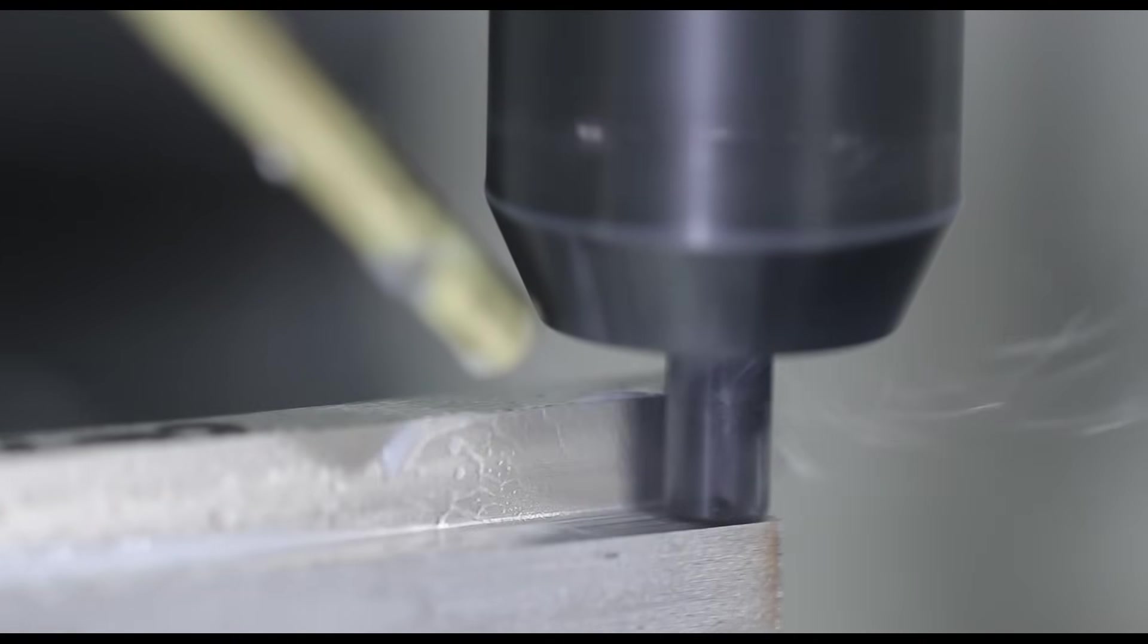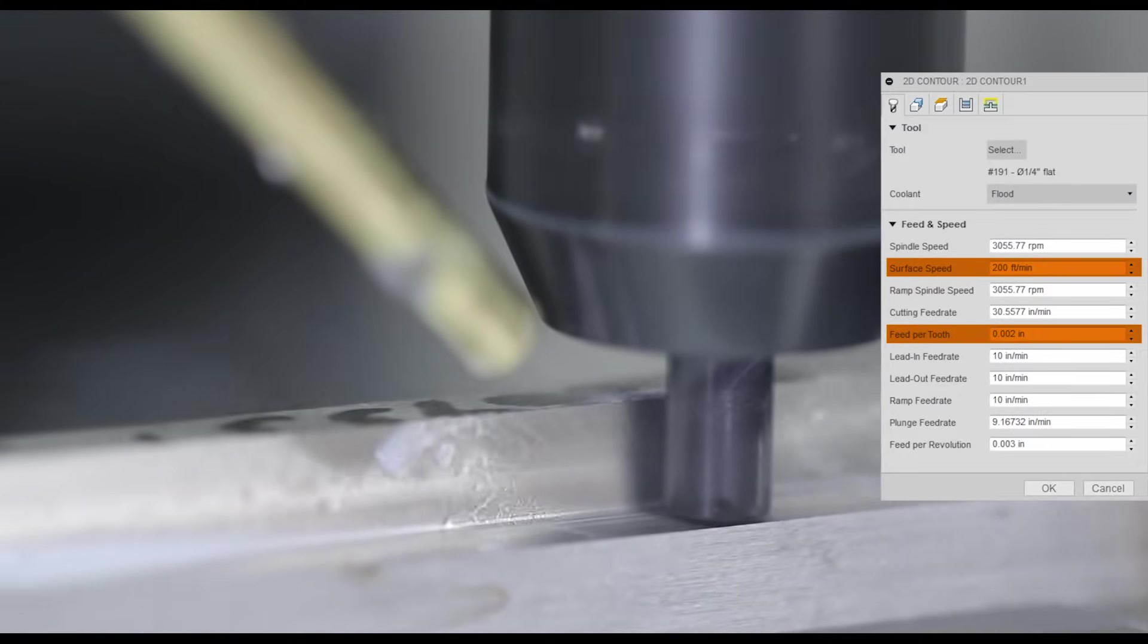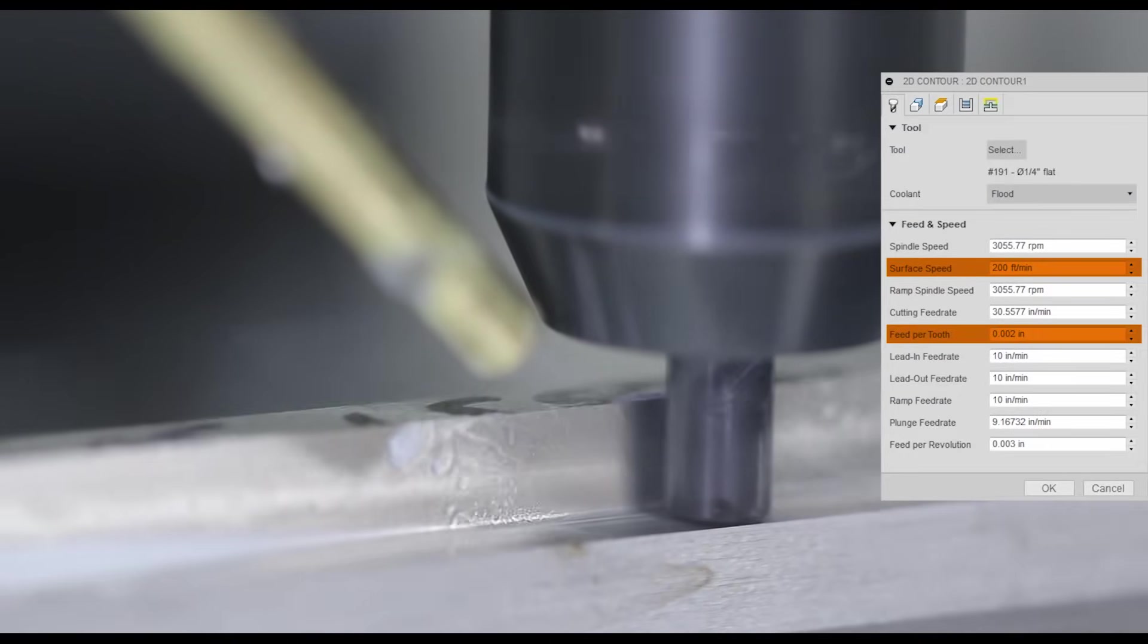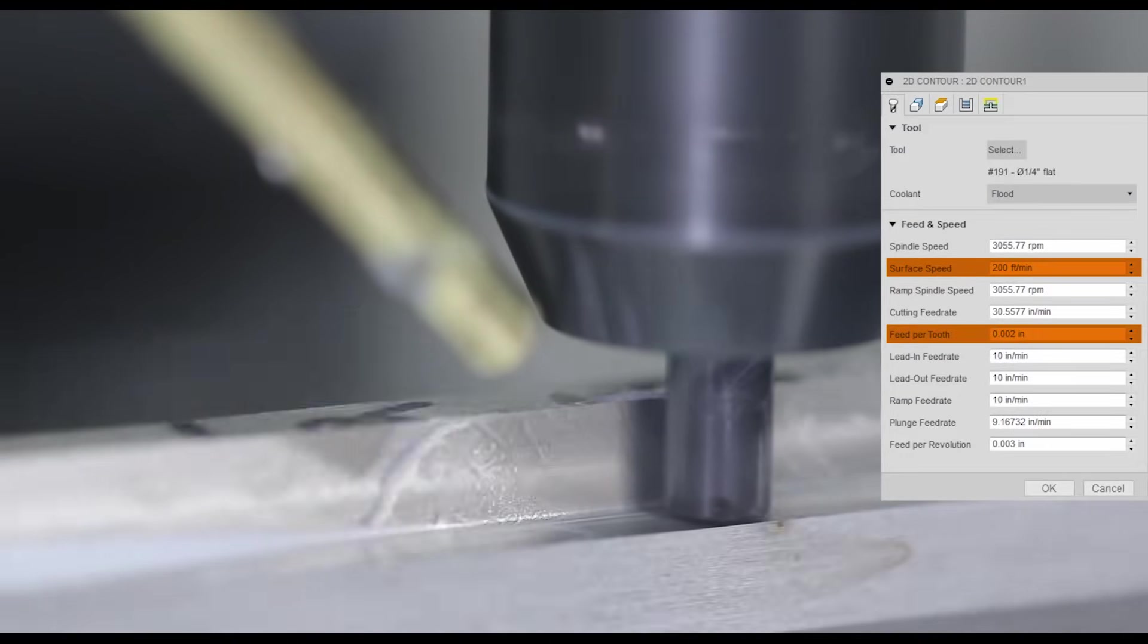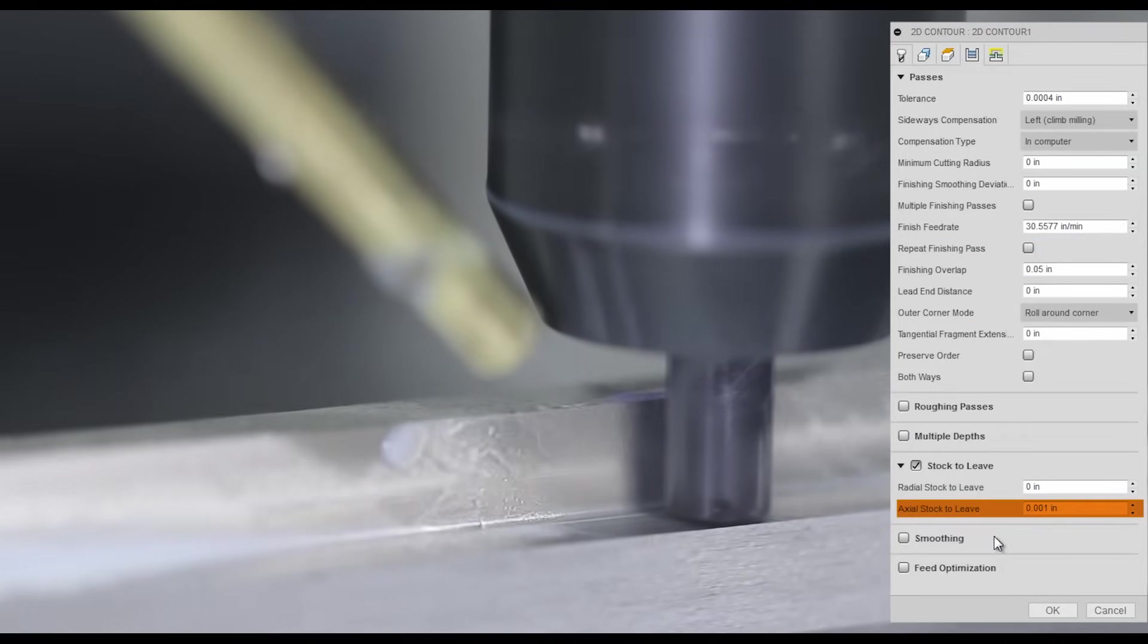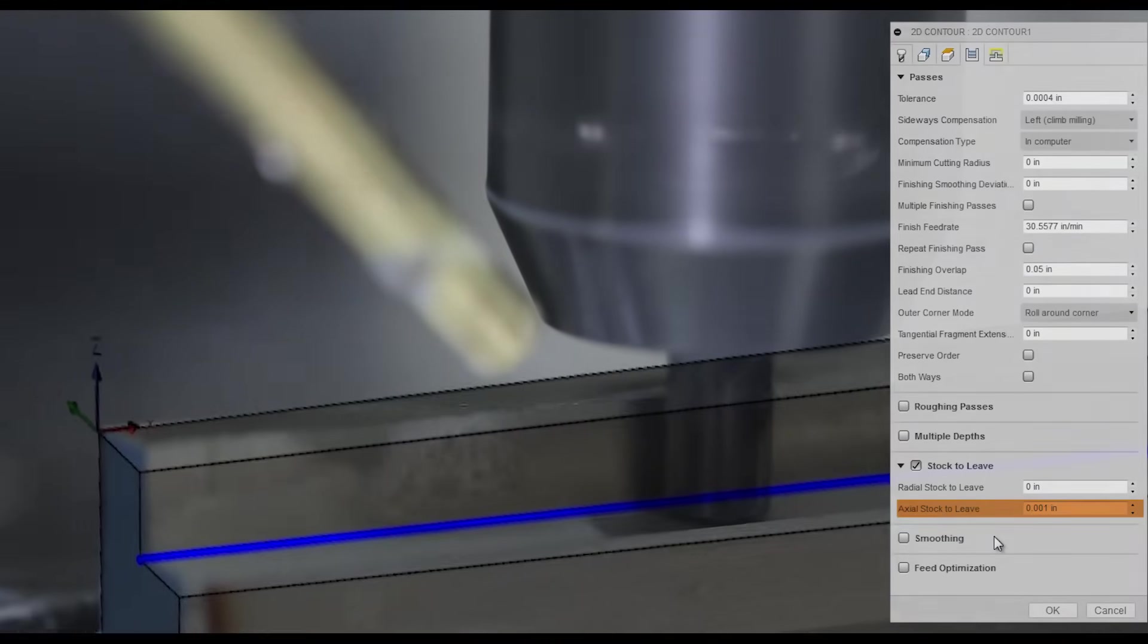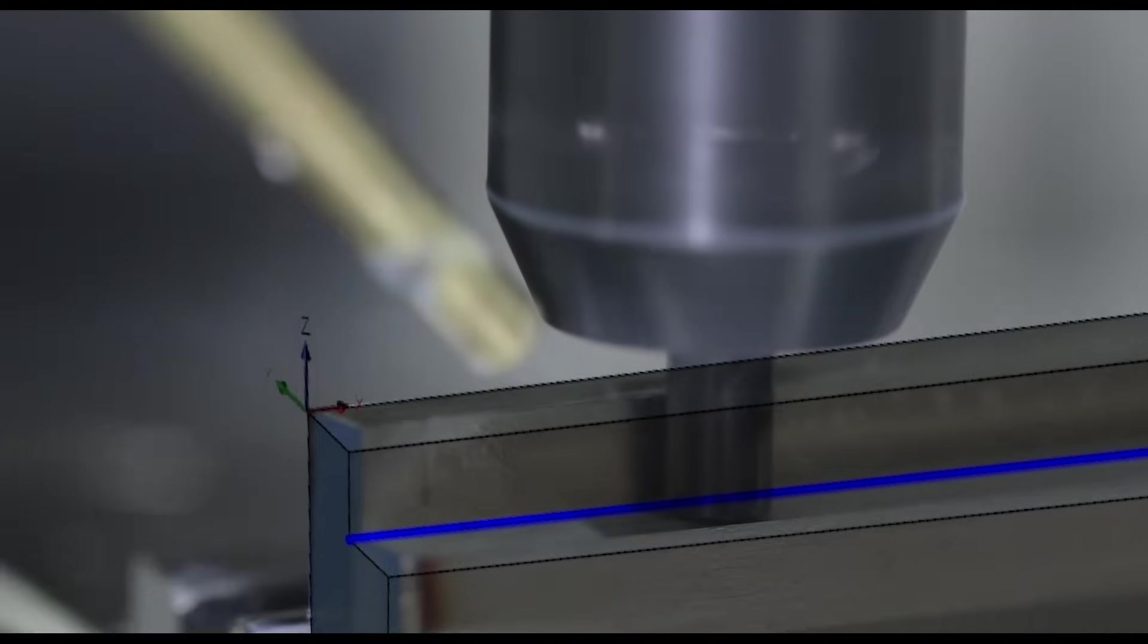And finally, a 2D contour. Same recipe on the cleanup. 200 surface feet, 2 thousandths per tooth. I'm staying 1 thousandth off of the floor, just to avoid rubbing along that floor.